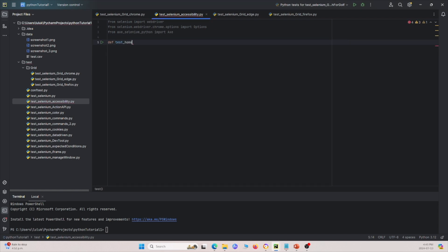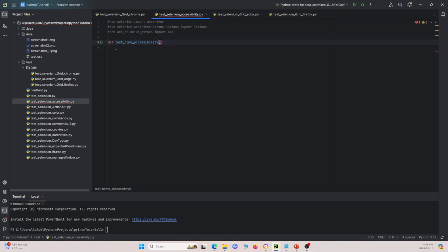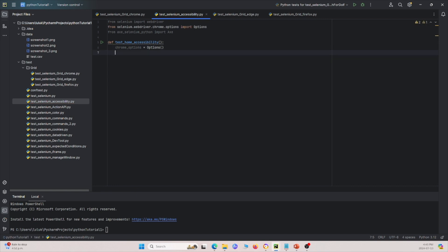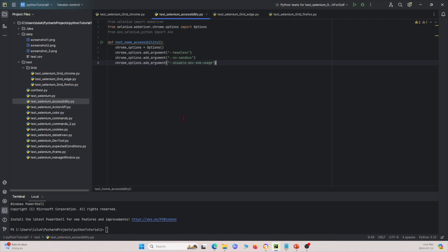Let's start with the home page. I'll create a function named test_home_accessibility_testing with no arguments. I'll begin by specifying the ChromeOptions. I'm going to add three arguments: headless so it doesn't open another window and runs in the background, no-sandbox, and disable-dev-shm-usage.